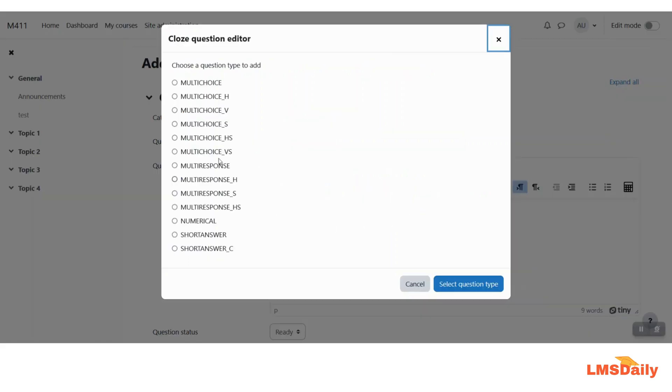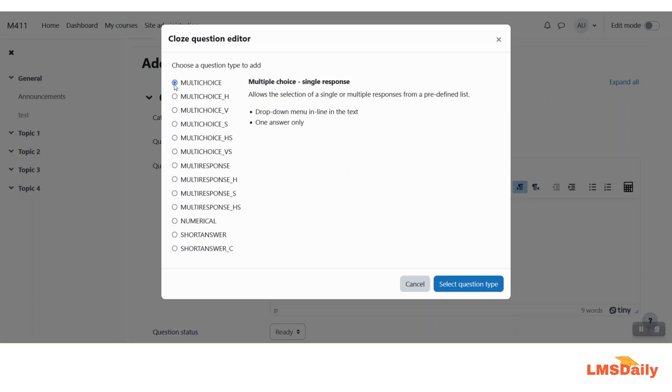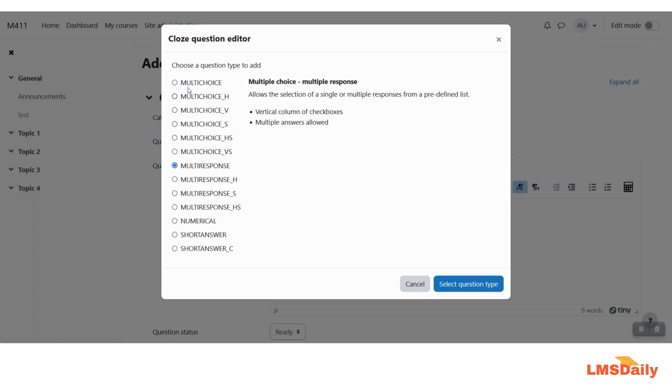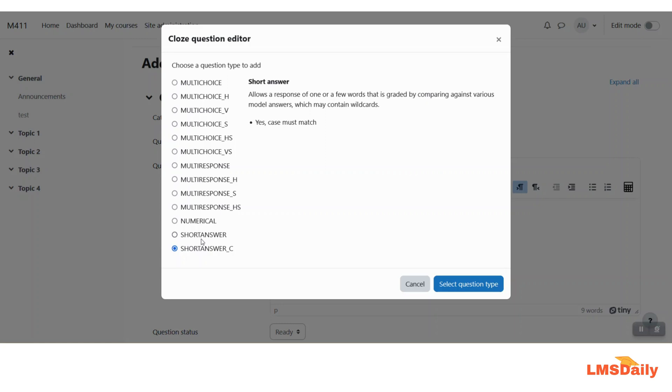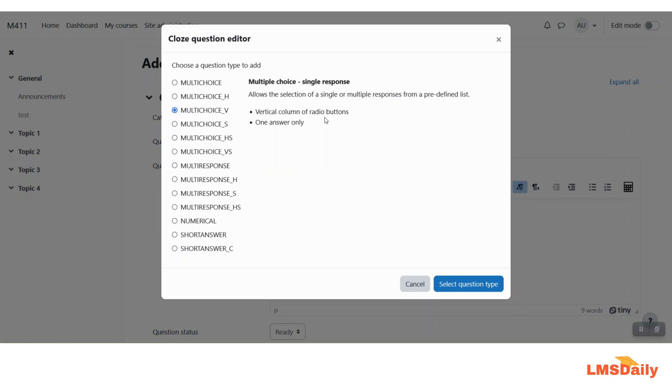Now you will see that there are multiple options displayed on this pop-up window here. These are essentially the different types of questions which can be created by using this plugin. So if I will select the first one you will see the description of this question type like multiple choice and a single response. Similarly this H and V means horizontal and vertical and S means the shuffle within the questions. And then we have this multiple response. So basically multi-choice and multi-response and then we have numerical short answers and then the short answers here. So let me say for this example I will go with multi-choice and vertical column of radio button. So I would like to show the options as the vertical columns and I will click on this select question type.